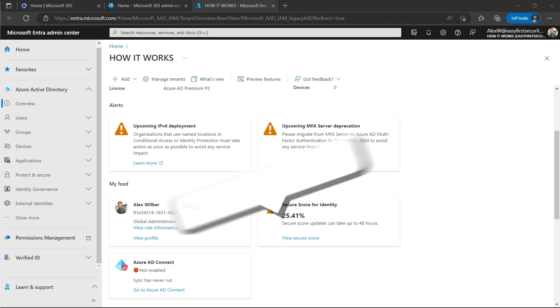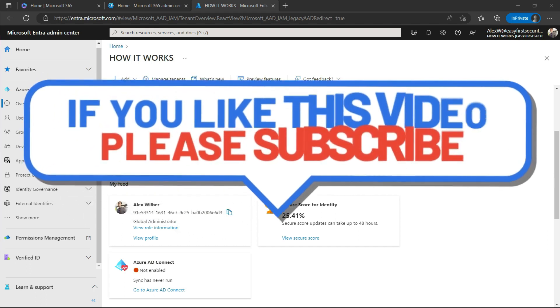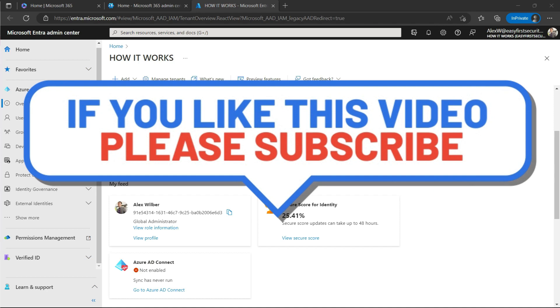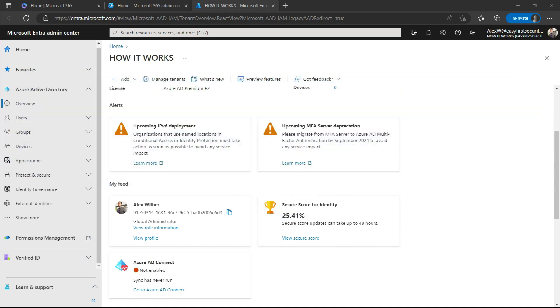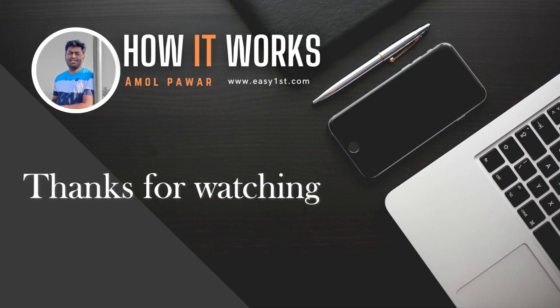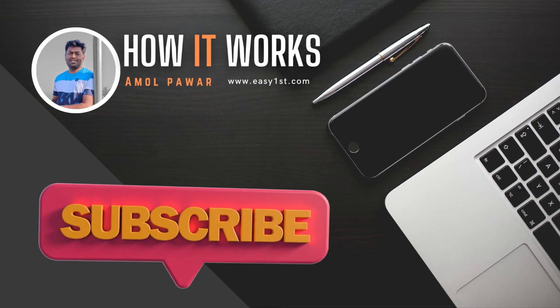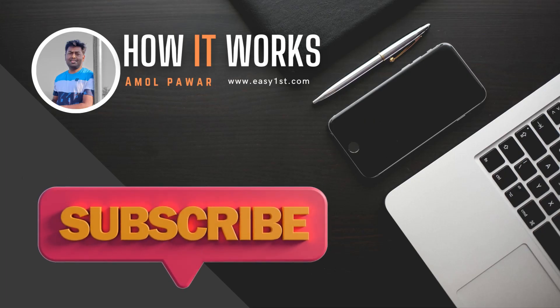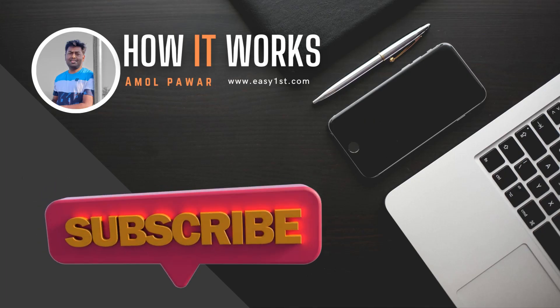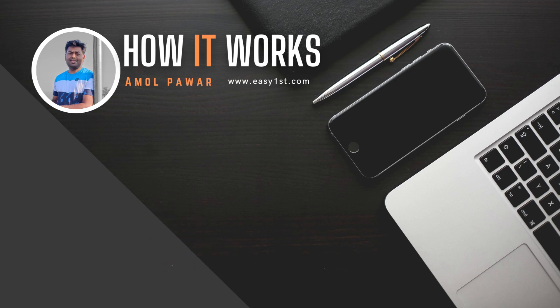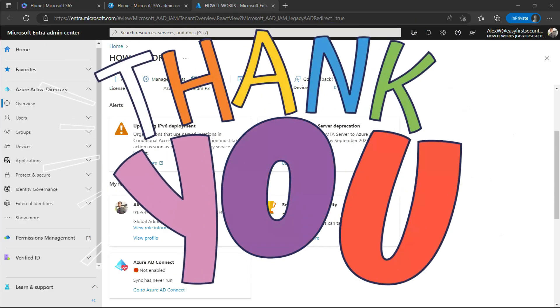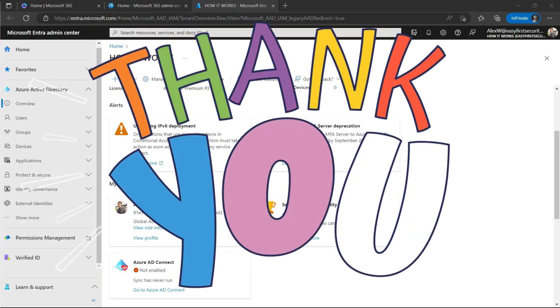Overall, just-in-time access provides an extra layer of security for Azure environments by limiting access to sensitive resources and enforcing access policies. It also helps reduce the risks of data breaches and unauthorized access by ensuring that users only have access to the resources they need for the duration that they need it. So yeah, this is a small demo of just-in-time access. If you love it, please thumbs up and subscribe to my channel. Thank you, bye.